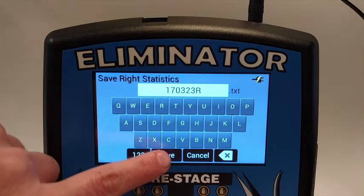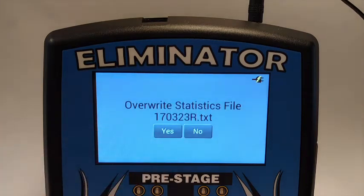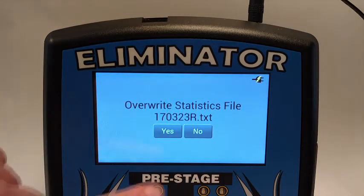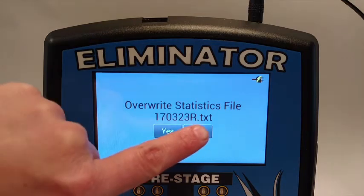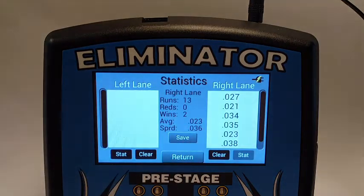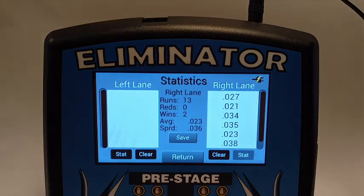If you enter an existing file name, you will be asked if it is okay to overwrite the original file. If you select no, the new statistics information will not be saved.